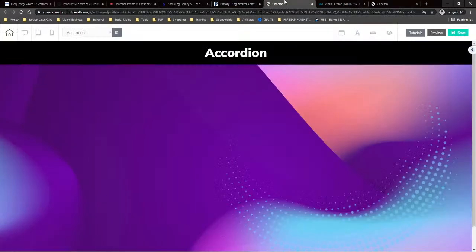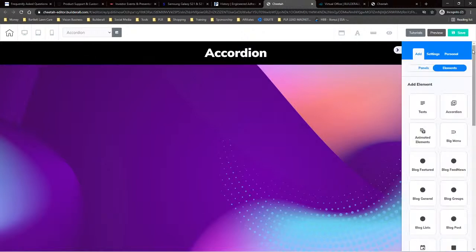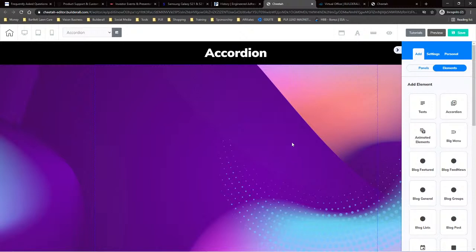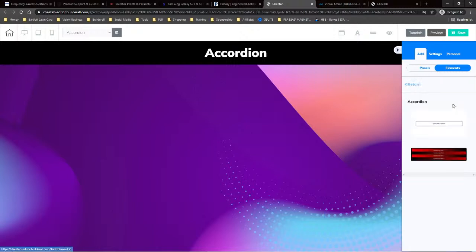Once you get inside your Builderall dashboard and access the Cheetah website builder, you'll get to a page. If you open up the side panel, you'll see panels — think of panels as the wall that your elements sit on. Elements are like the pictures, and the panel is like the wall. We have a panel already created, and now we need an element. You'll see we actually have an accordion element available.